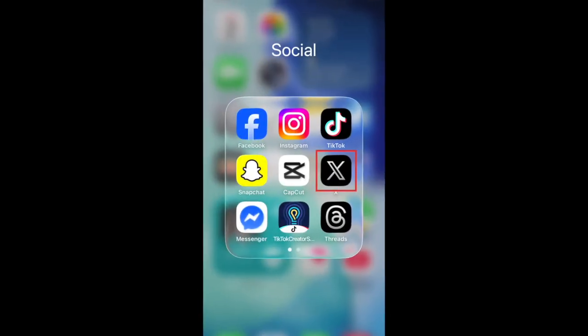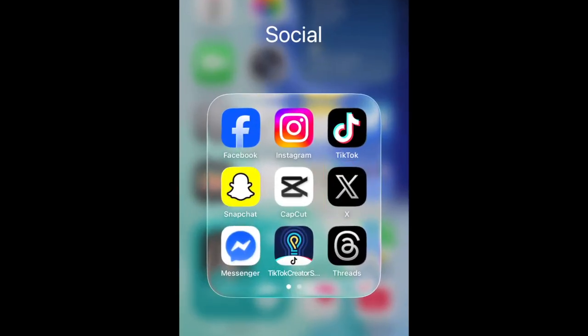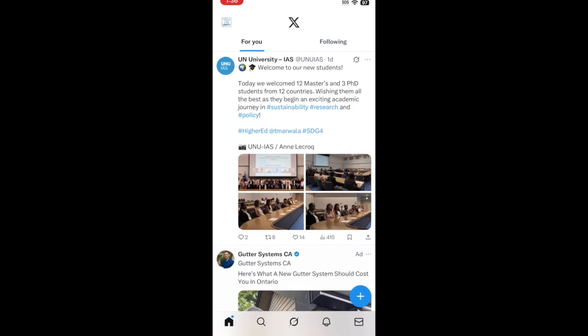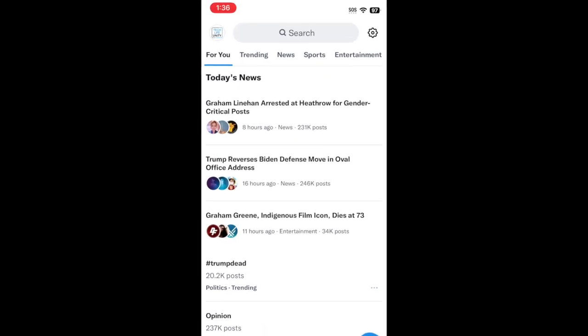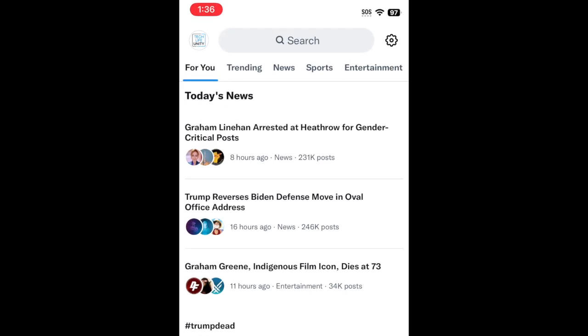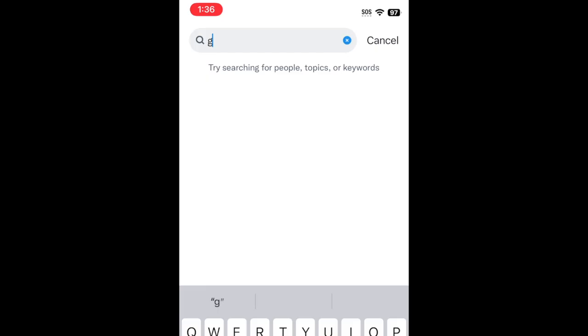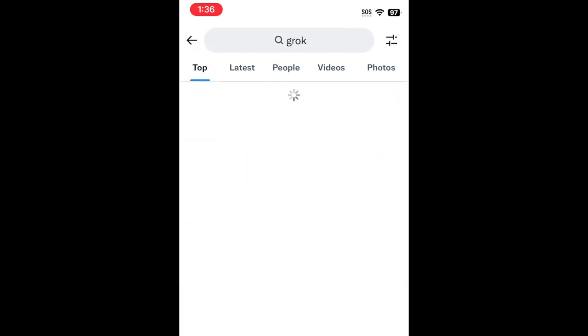To block someone on X, open the X app and go to the profile of the user you want to block. You can do this by tapping their username or profile icon in your feed, or by searching for them.